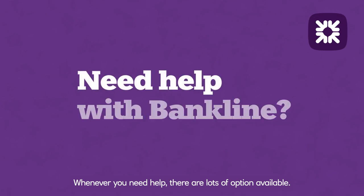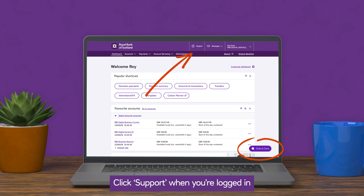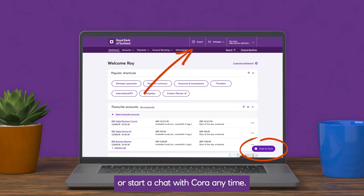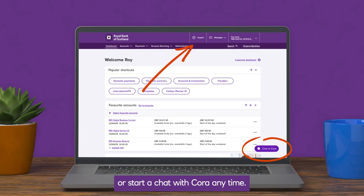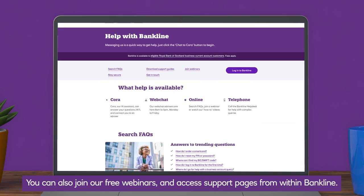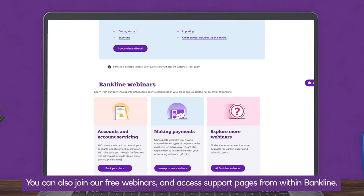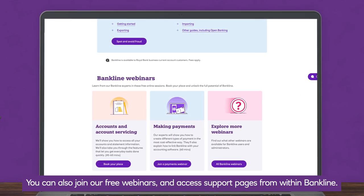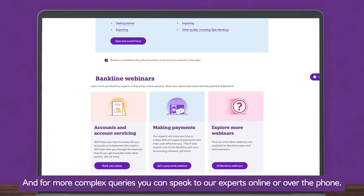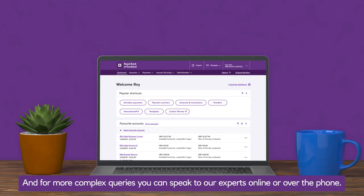Whenever you need help, there are lots of options available. Click support when you're logged in, or start a chat with Cora anytime. You can also join our free webinars and access our support pages from within Bankline. And for more complex queries, you can speak to our experts online or over the phone.